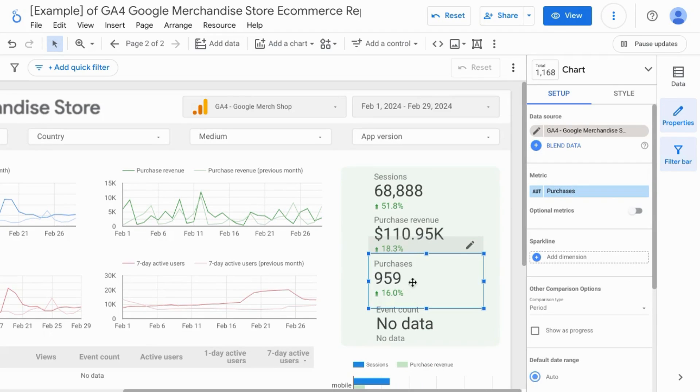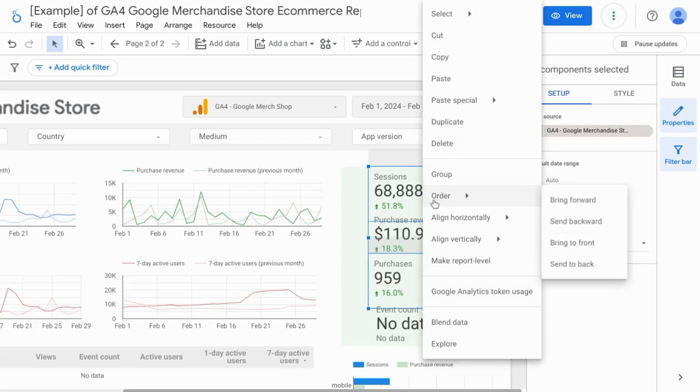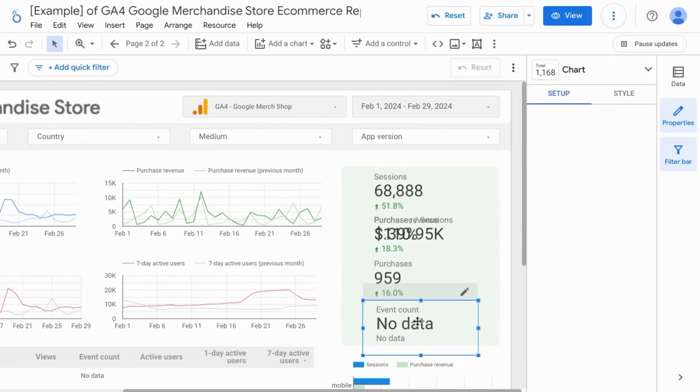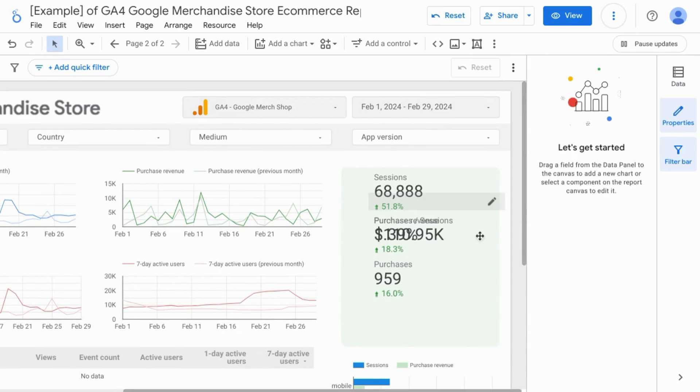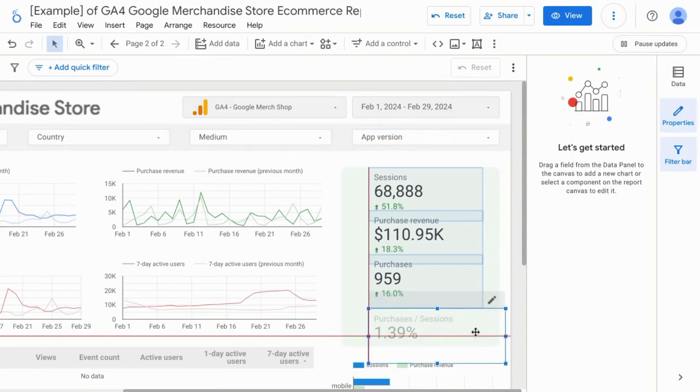With this scorecard selected, press control or command key if you're on a Mac, select the session scorecard, right click and select blend data. We'll delete this scorecard for the new scorecard that was created from the data blend.